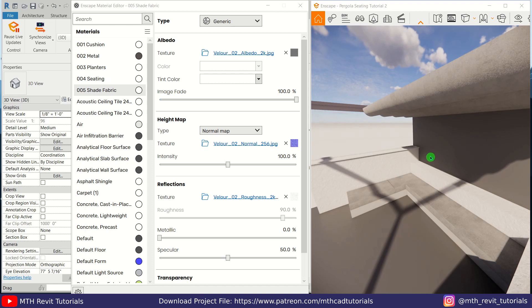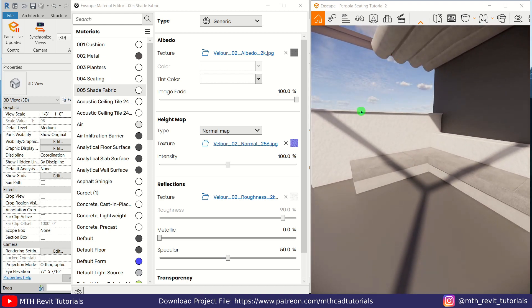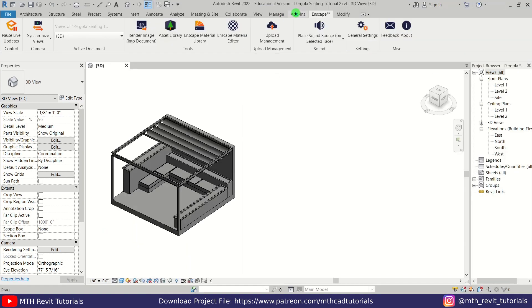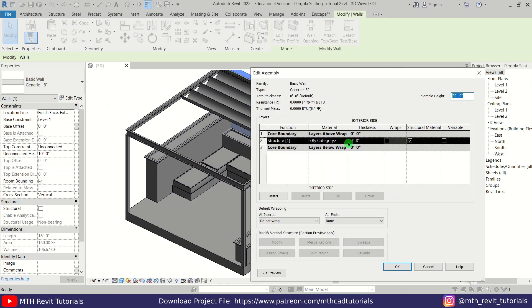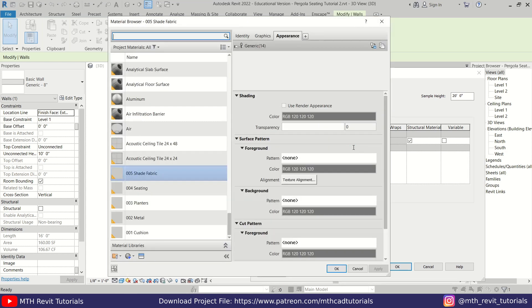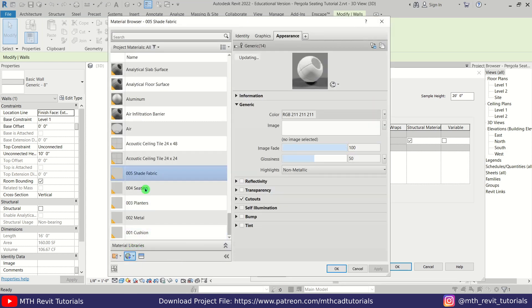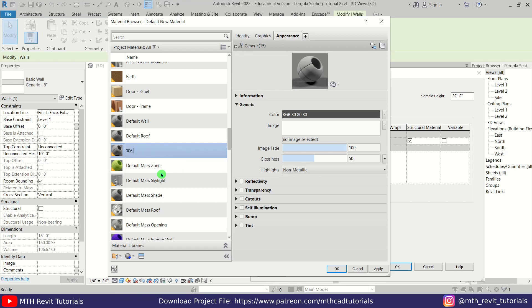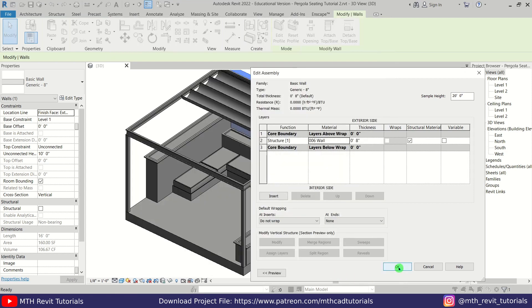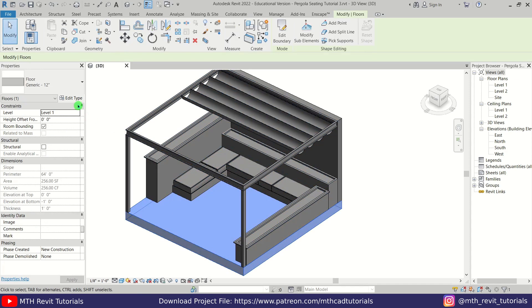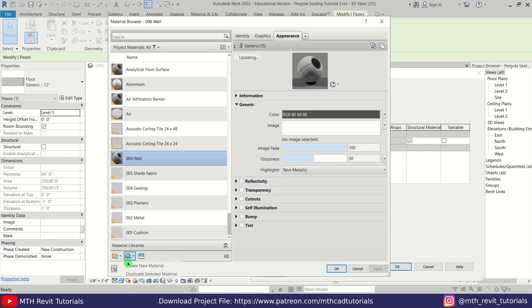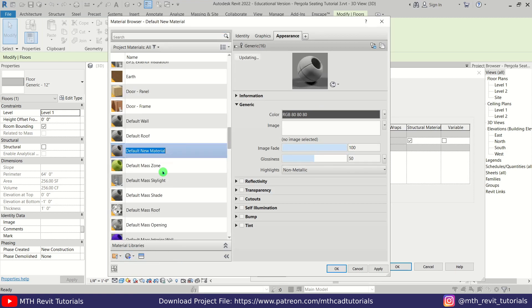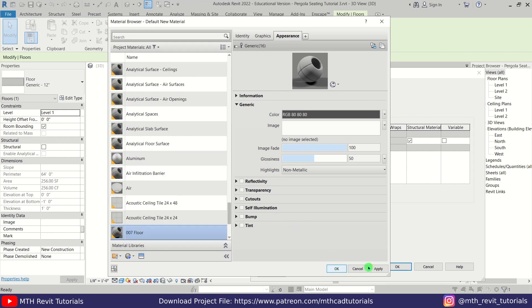I just noticed I did not create the materials for the floor or for this wall. Let's quickly do that — first close the Enscape Material Editor, then select this wall, click Edit Type, Edit, and create a new material here. Rename it 'wall' and click OK. Let's select the floor and create a new material for the floor as well — create a new material, rename it 'floor', and click OK.